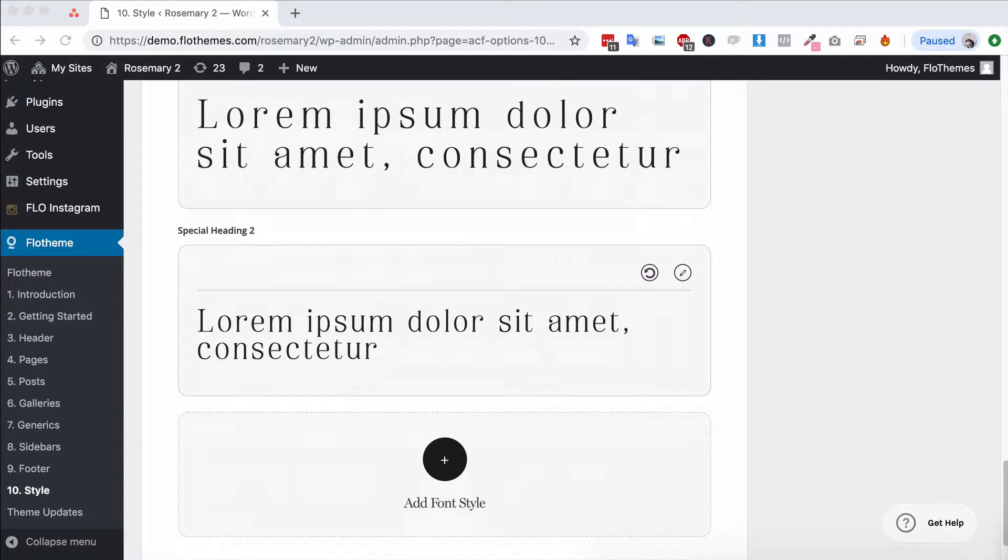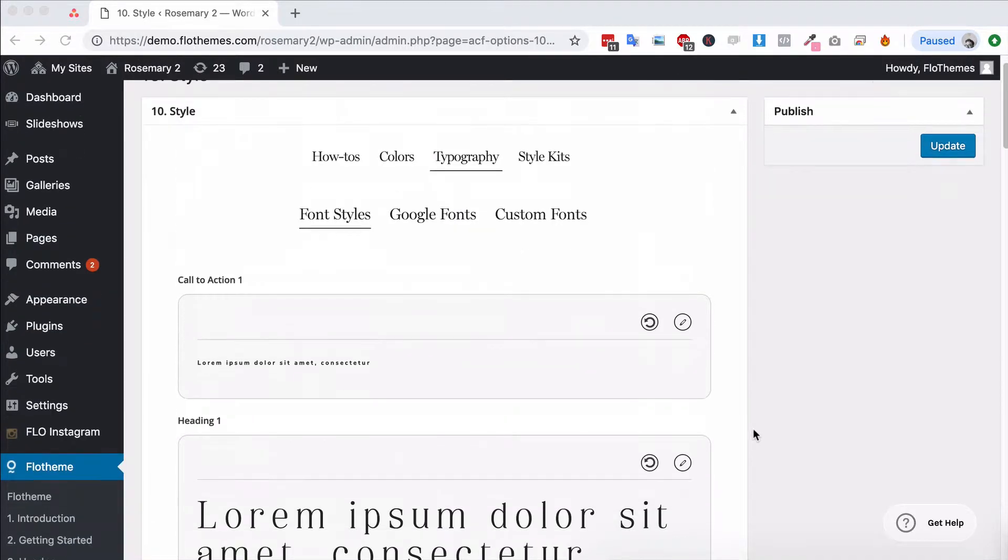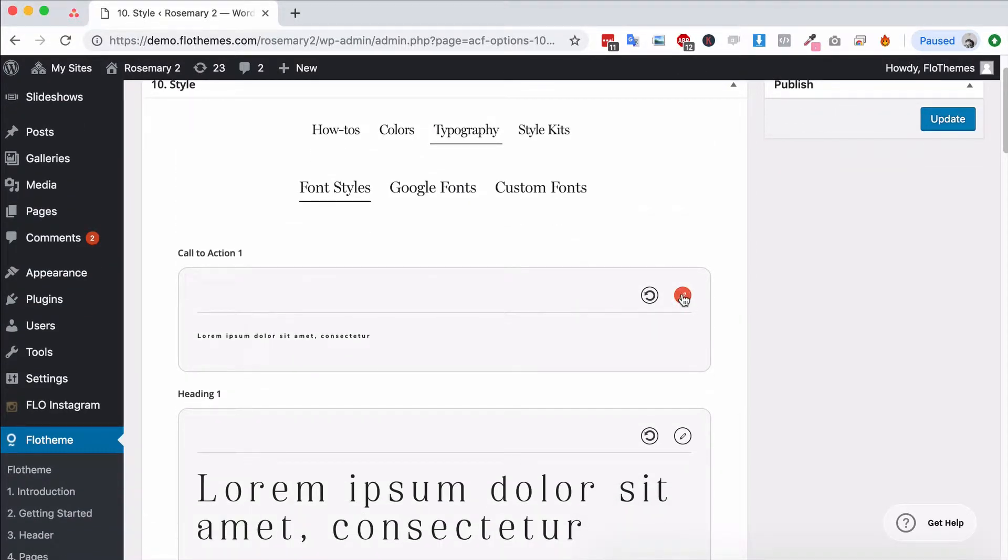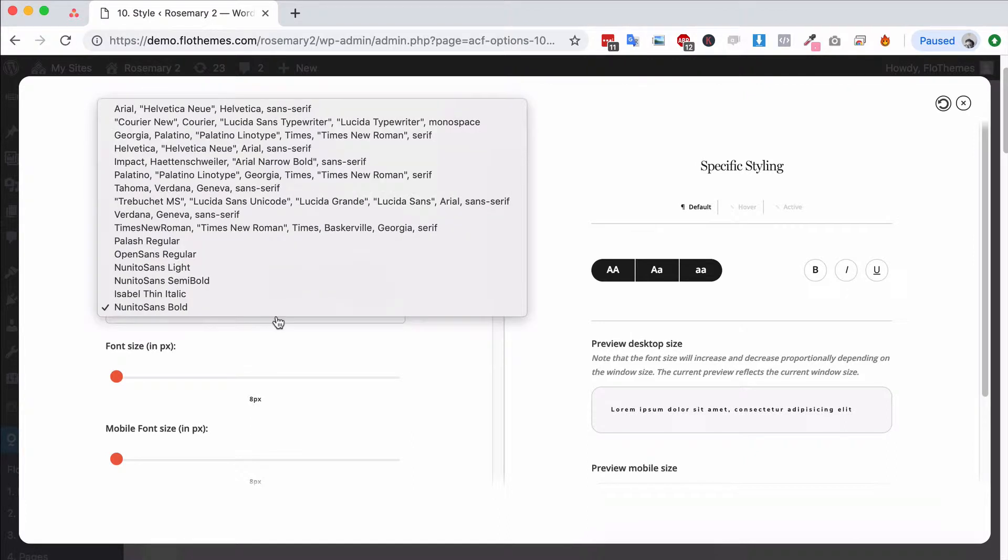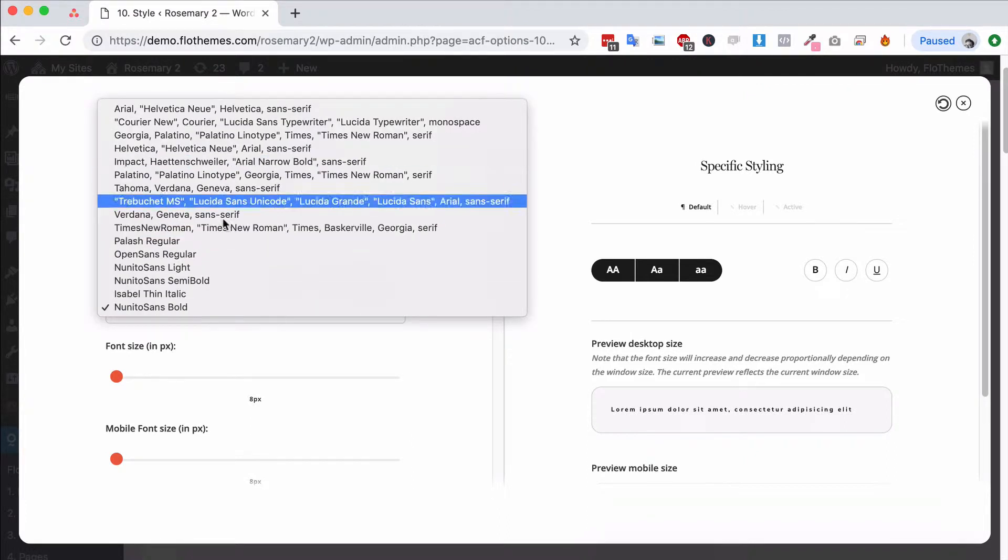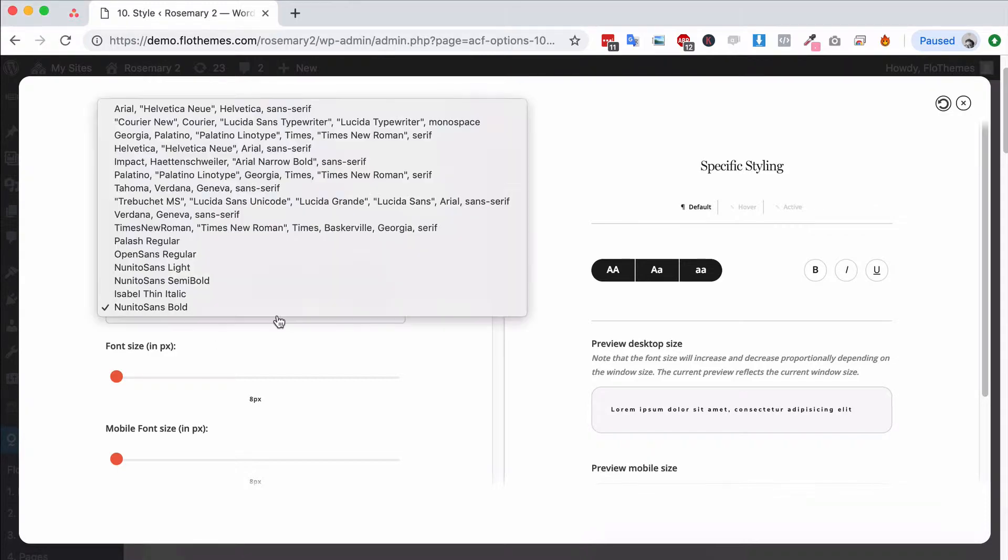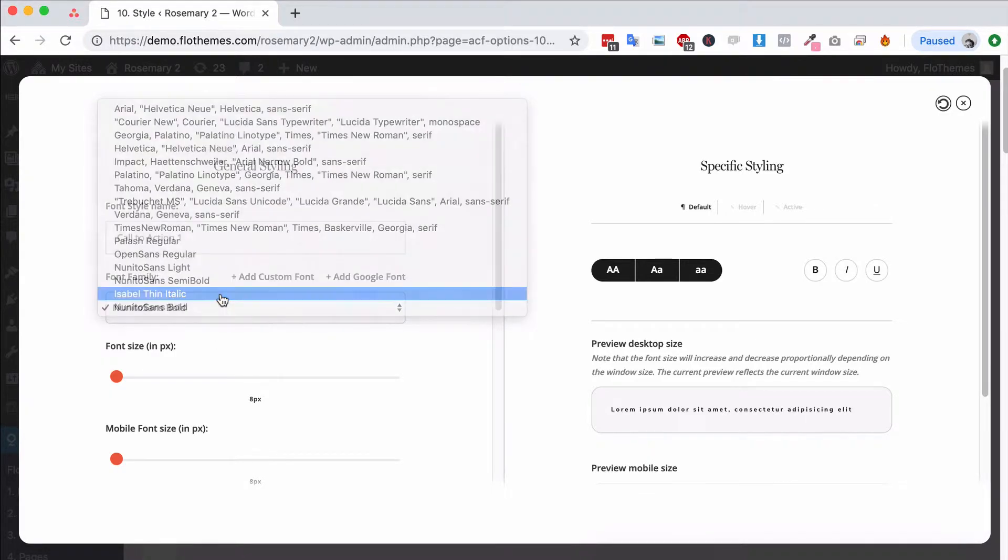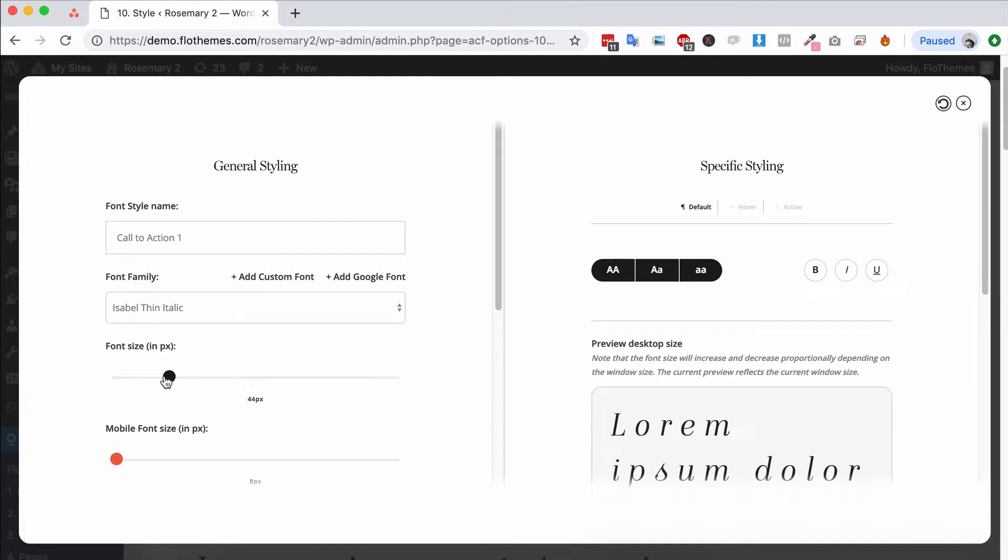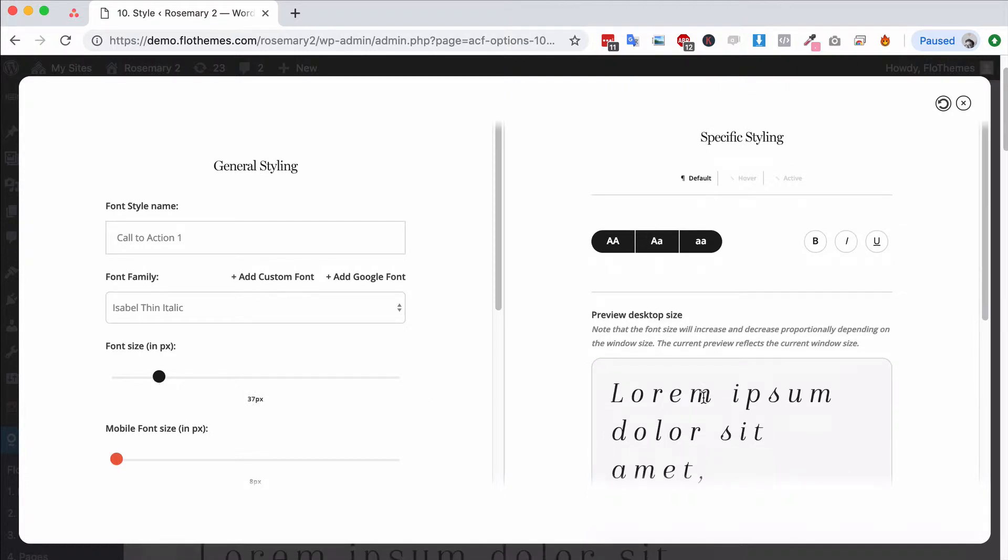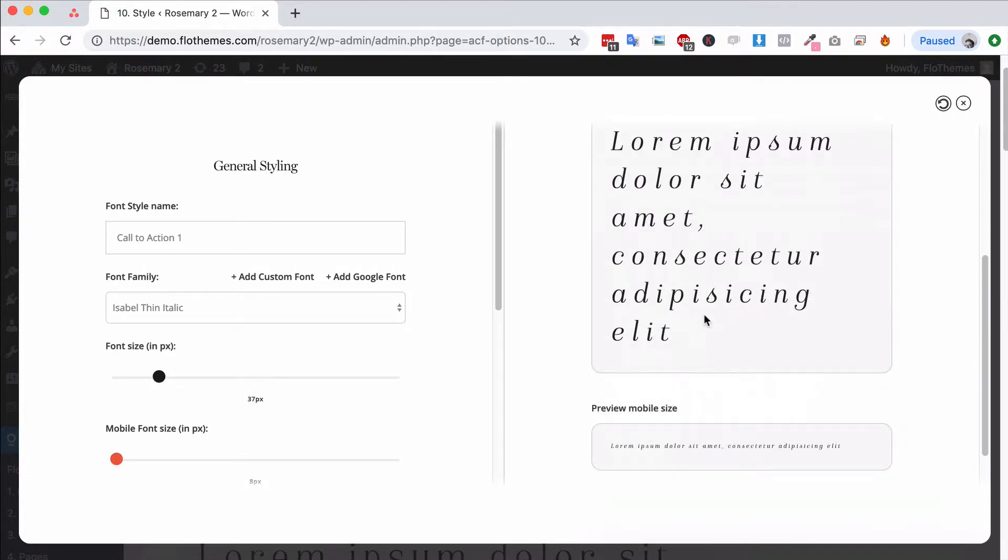So that's it for the different actual font styles. Editing any of these font styles is really simple. You can simply hit the pencil icon, choose from any of the fonts that are already available to you. For example I want to use Isabelle Thin.